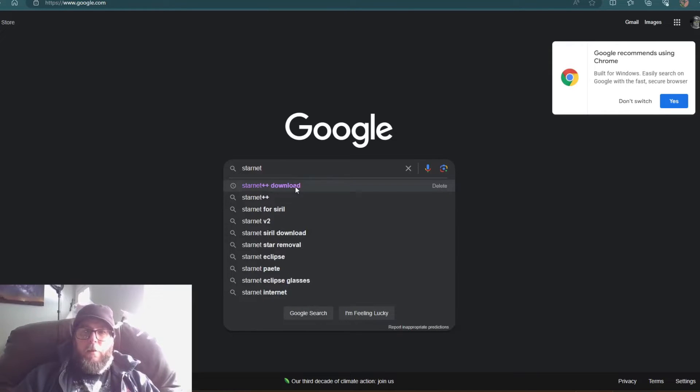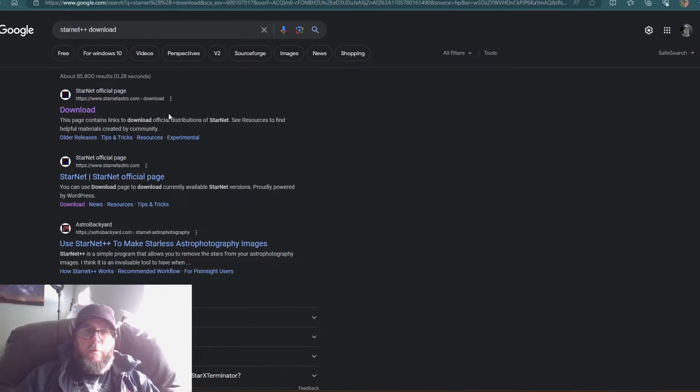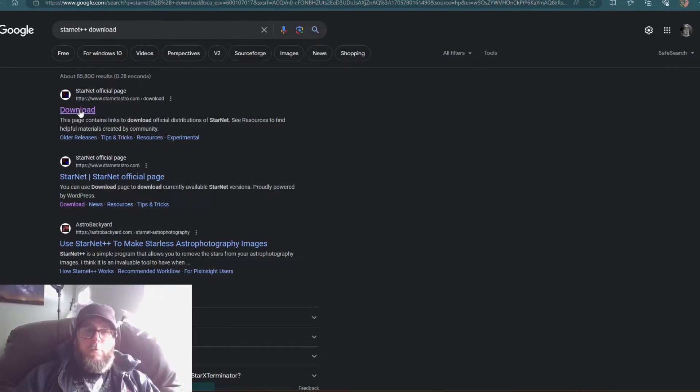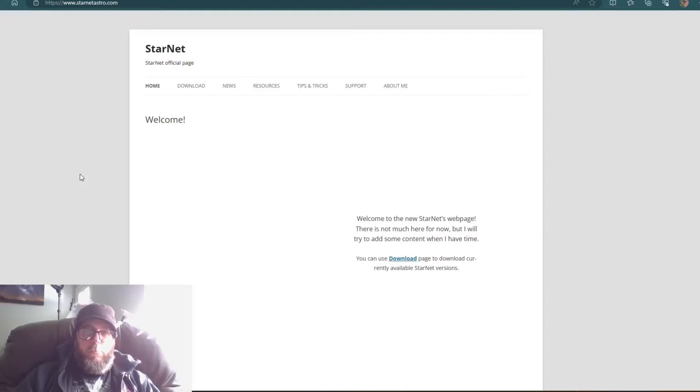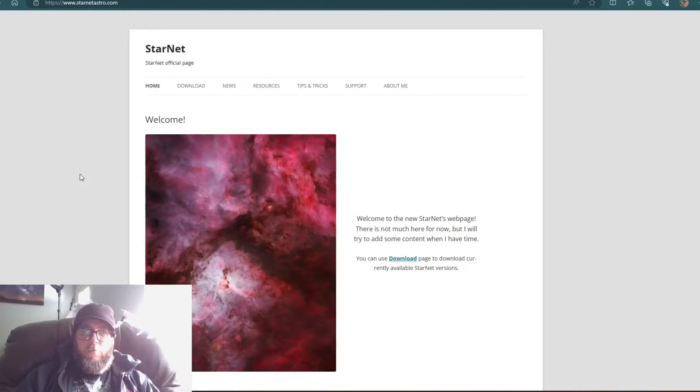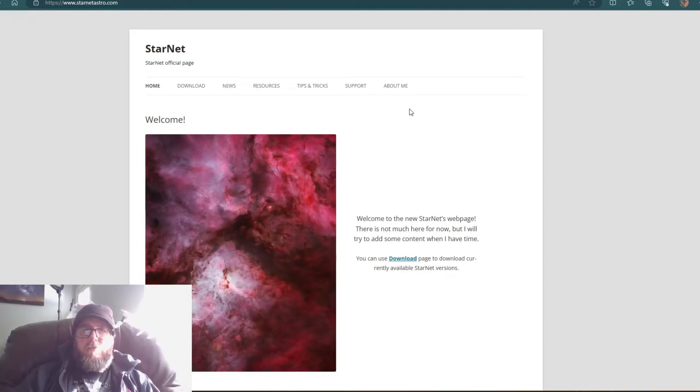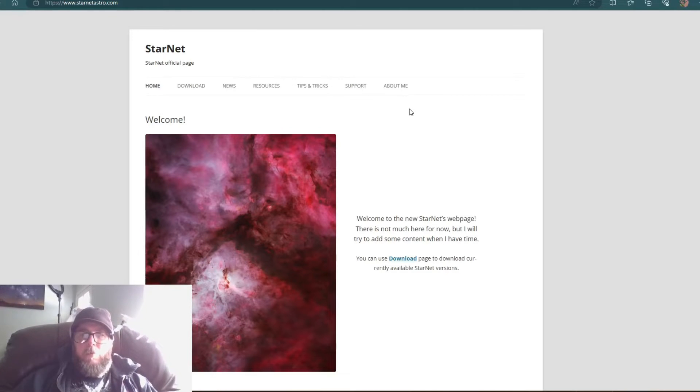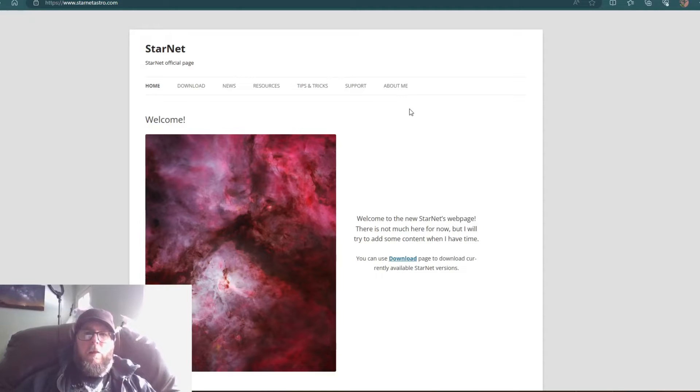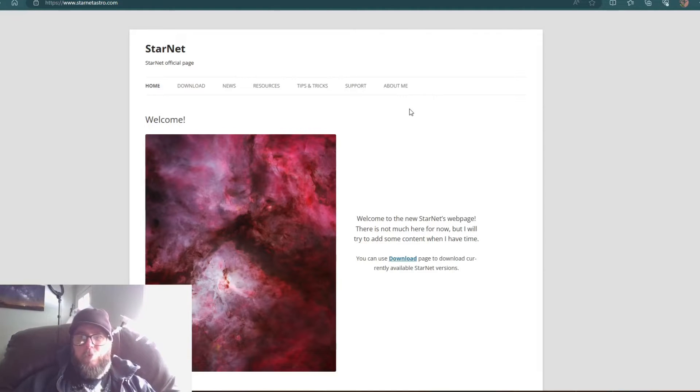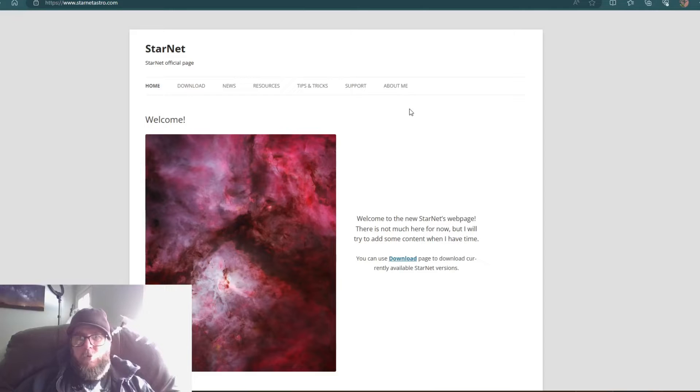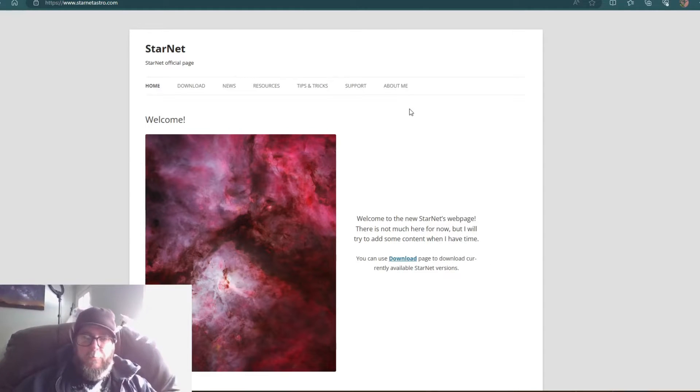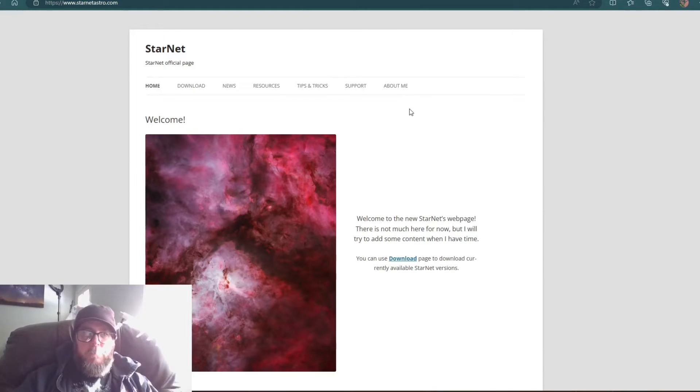I had recently searched for Starnet Plus Plus download. The site is starnetastro.com - you can just go to the official page. Now on this we'll need a specific version to work inside of Siril. They have a standalone version which was the very first Starnet I used, and then they have a command line version that you'll put inside of Siril and it'll work inside the program.